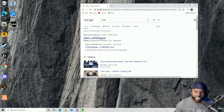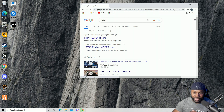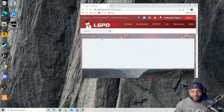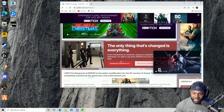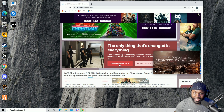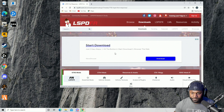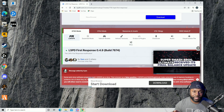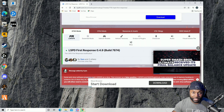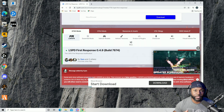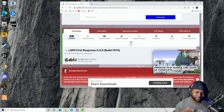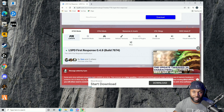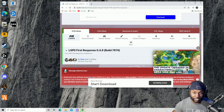First thing we're going to do is go to the LSPDFR site. You can go to lspdfr.com or lcpdfr.com. On the site you should see something like this and we're going to download version 4.9. Also, if this is your first time downloading programs on Windows, make sure you download WinRAR — just go to winrar.com or type WinRAR into Google and download it from there.